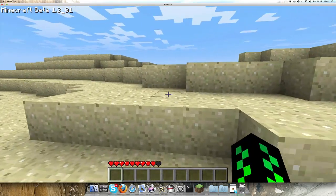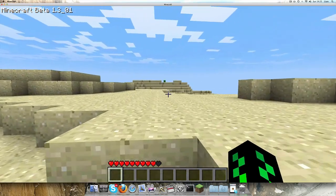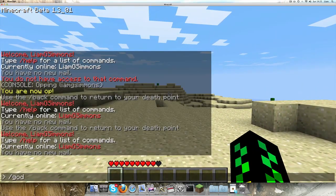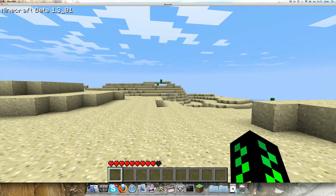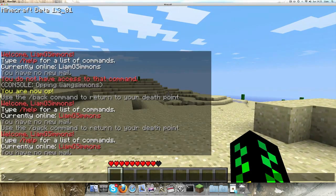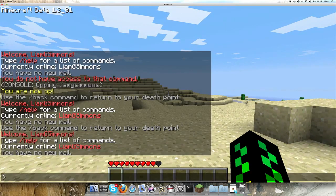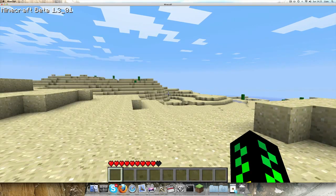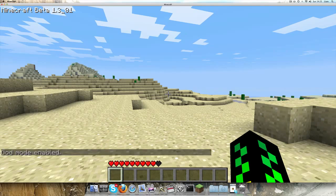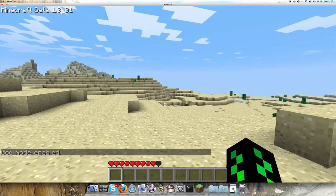If you're an op like I am now, you can give yourself god mode by typing forward slash god, and then you can't die. As you can see, god mode enabled.